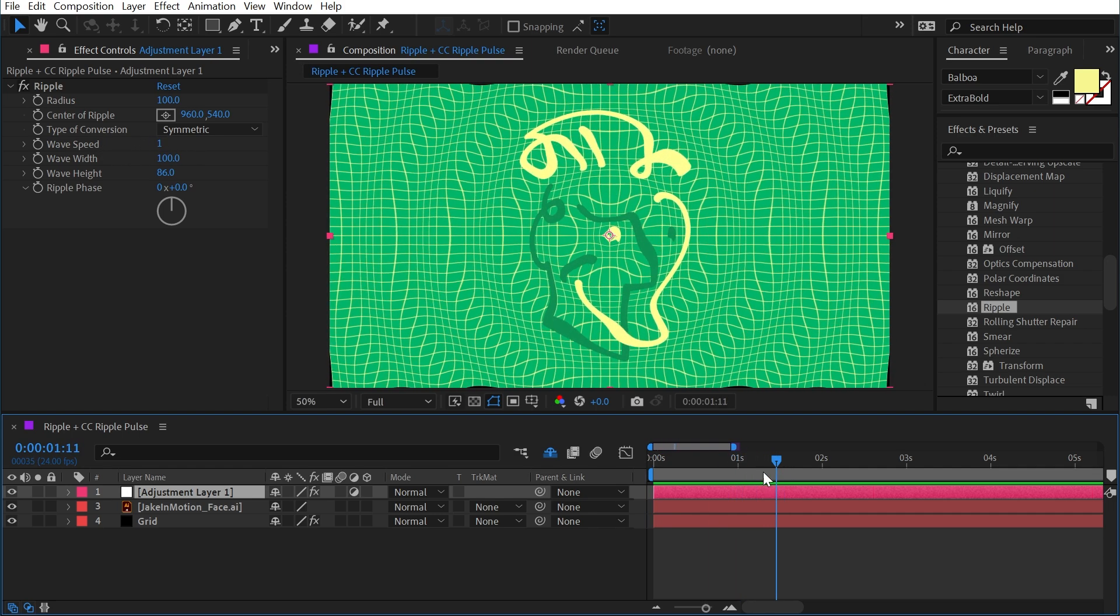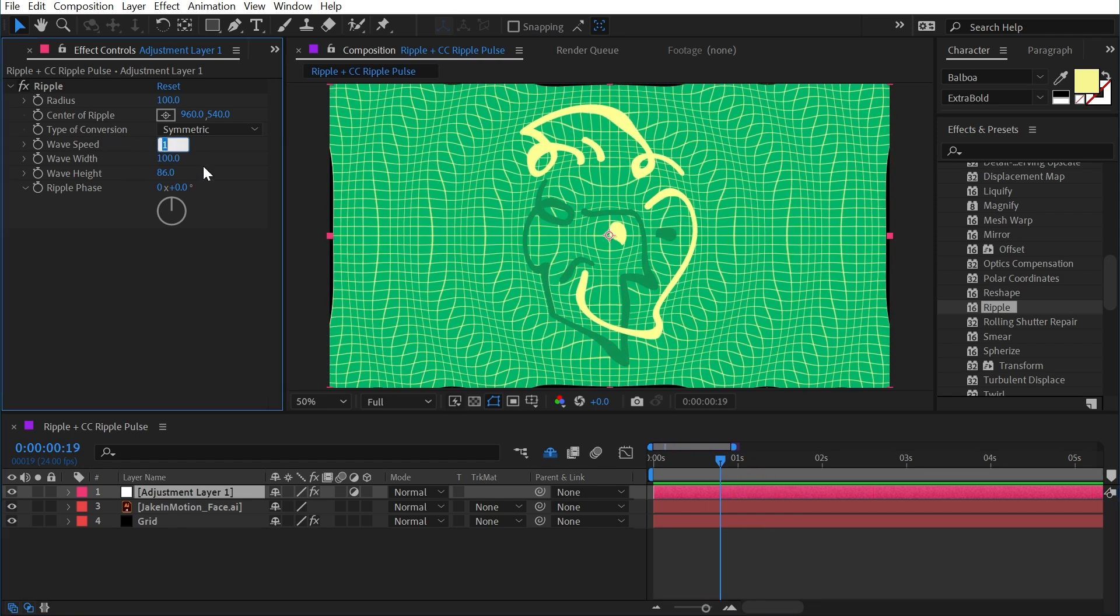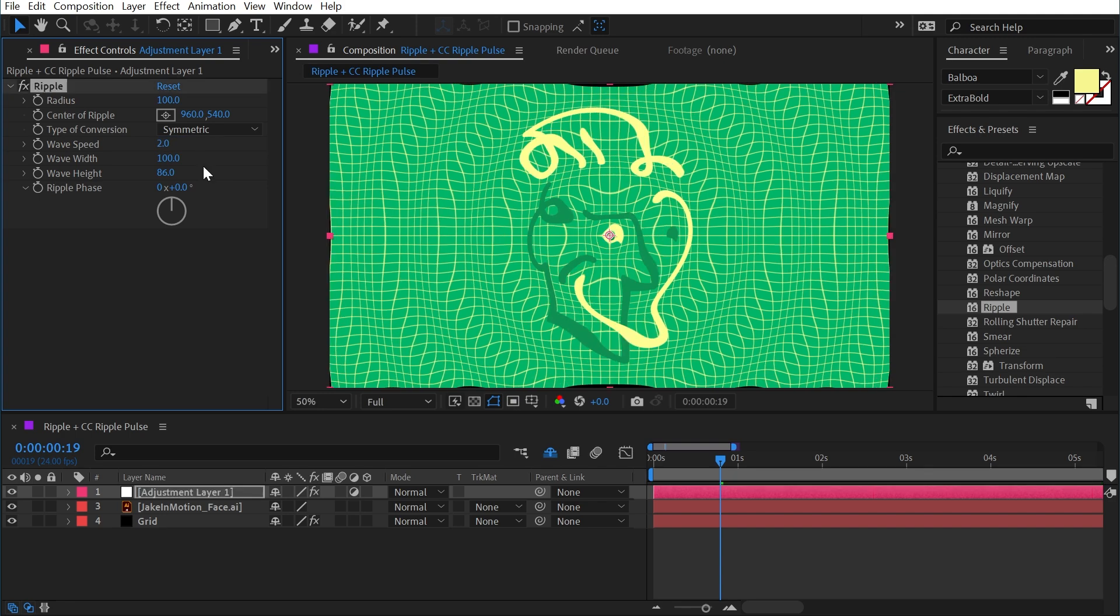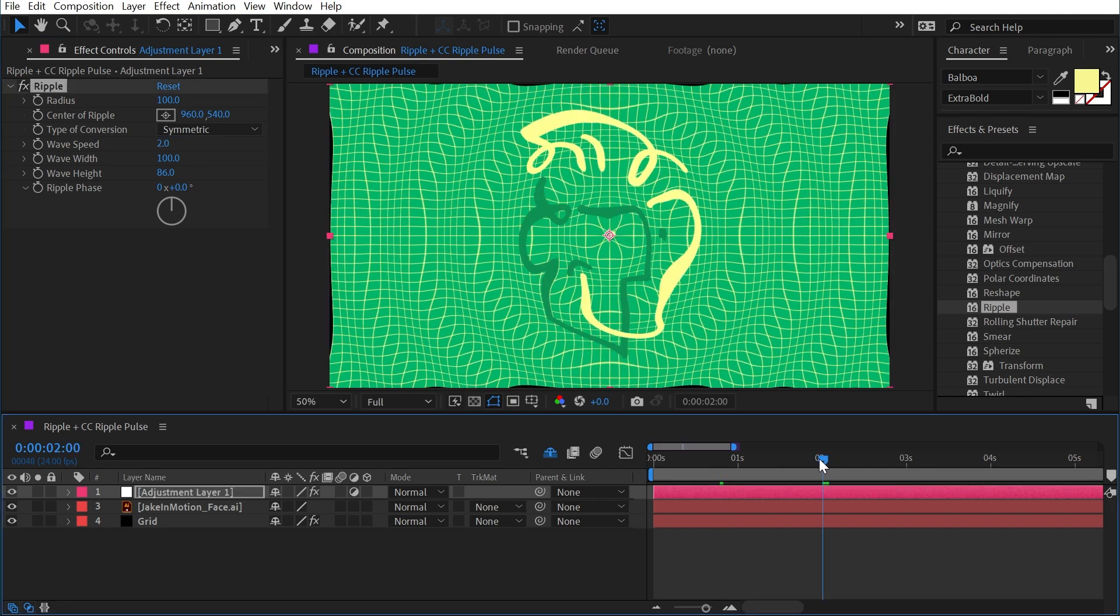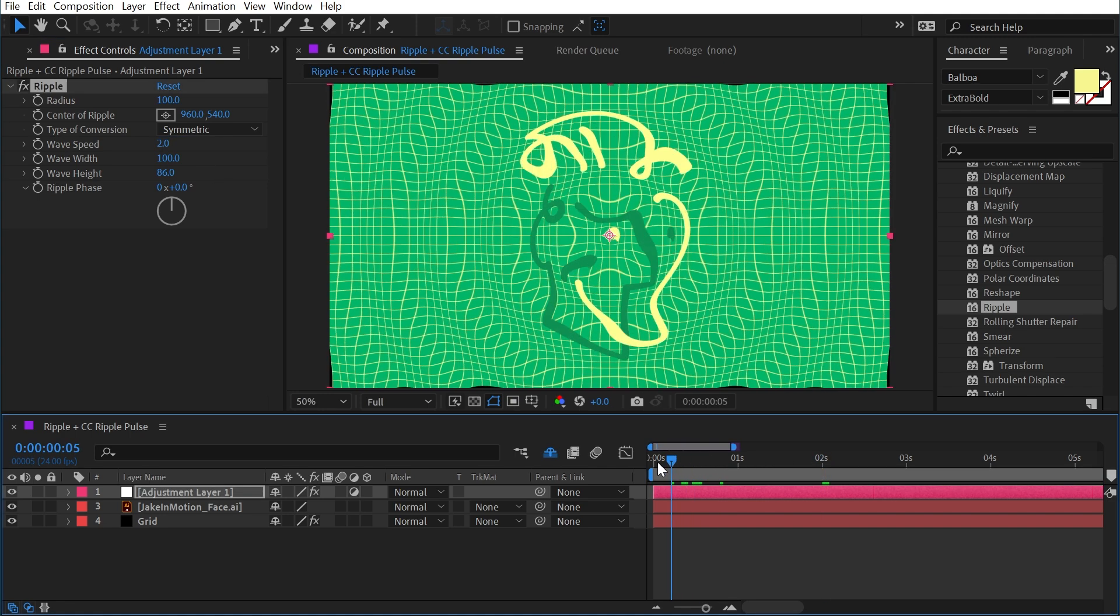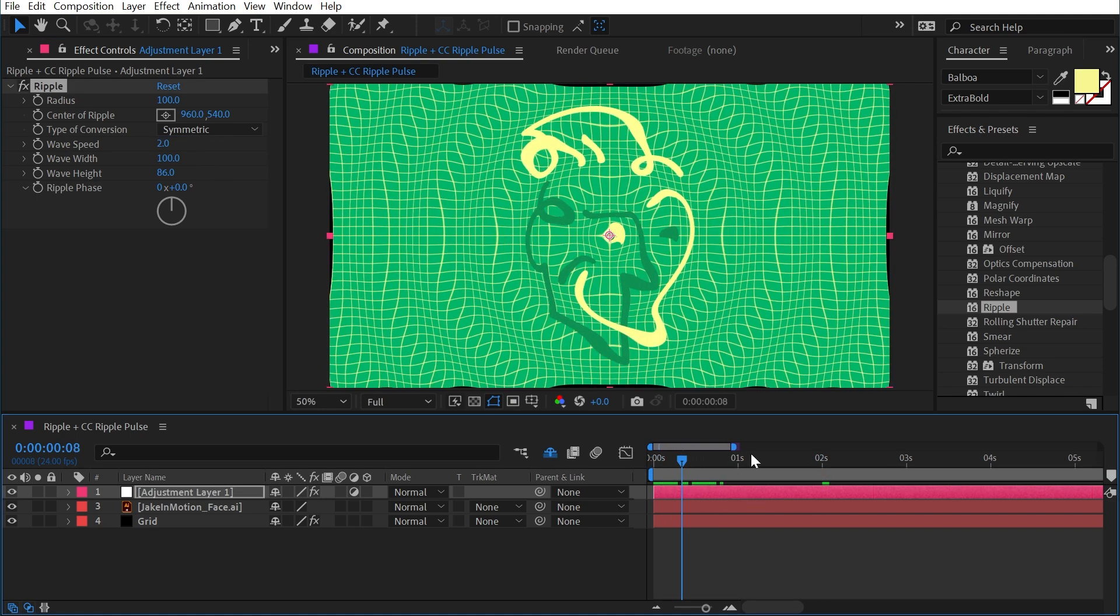Now, where it might be a little bit confusing is if you increase the wave speed to two, it doesn't mean that every two seconds there's a loop. It means there's two loops for every one second. So the best way to think about that wave speed is how many loops per second.